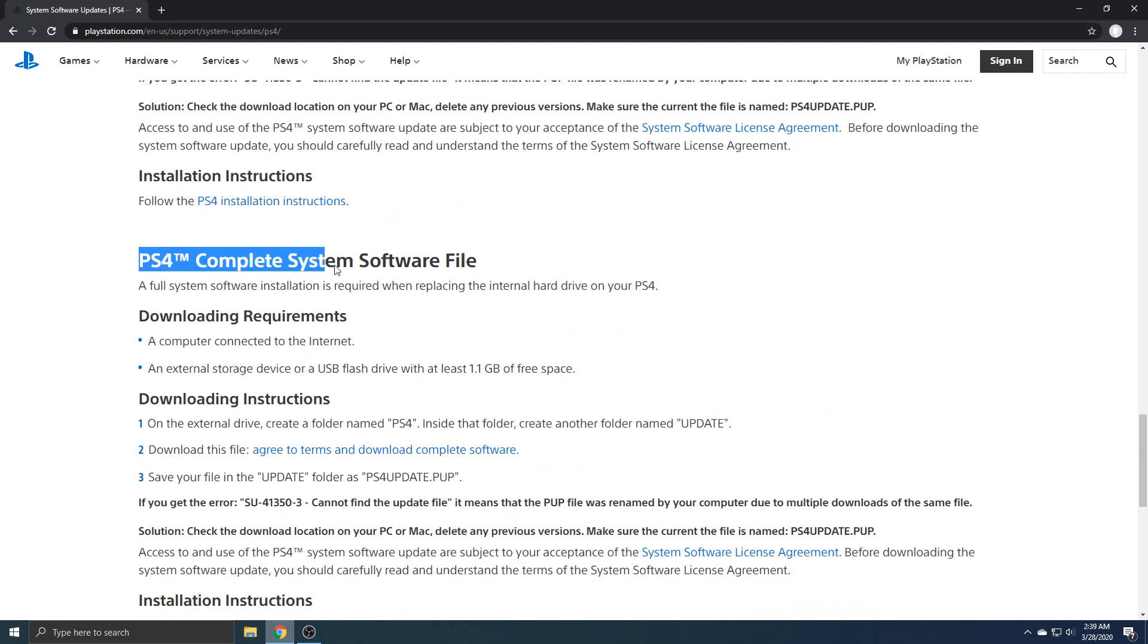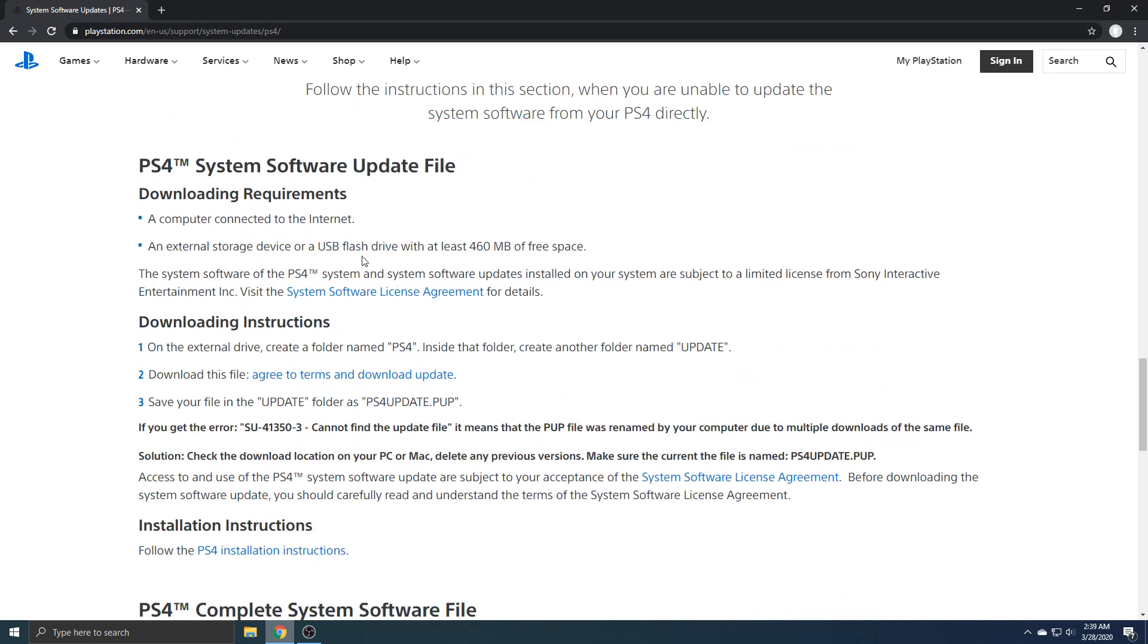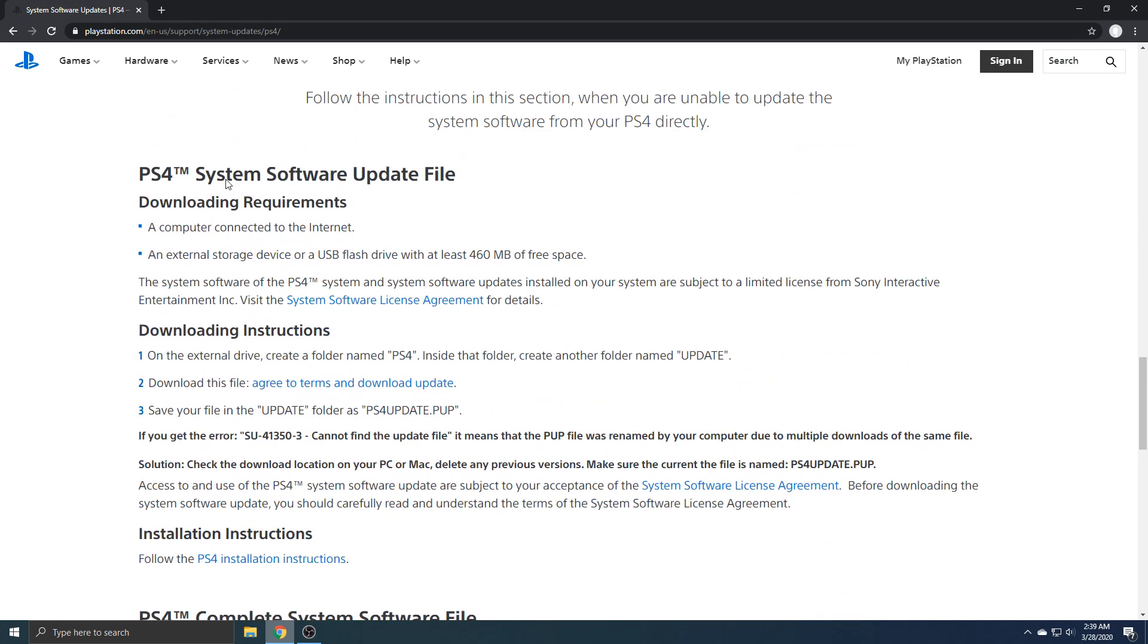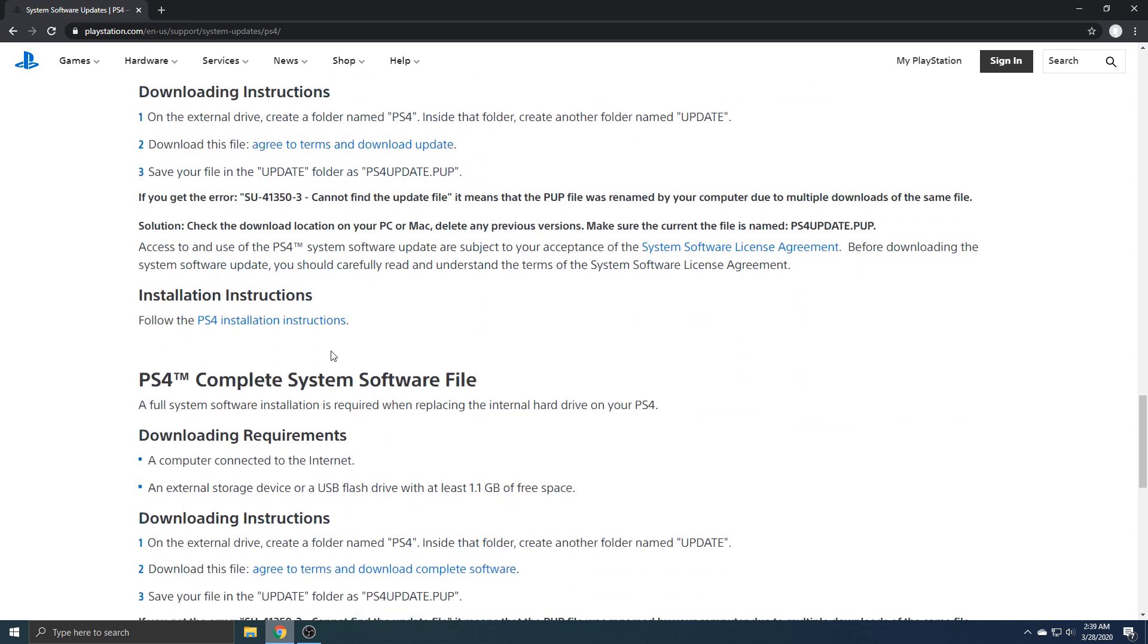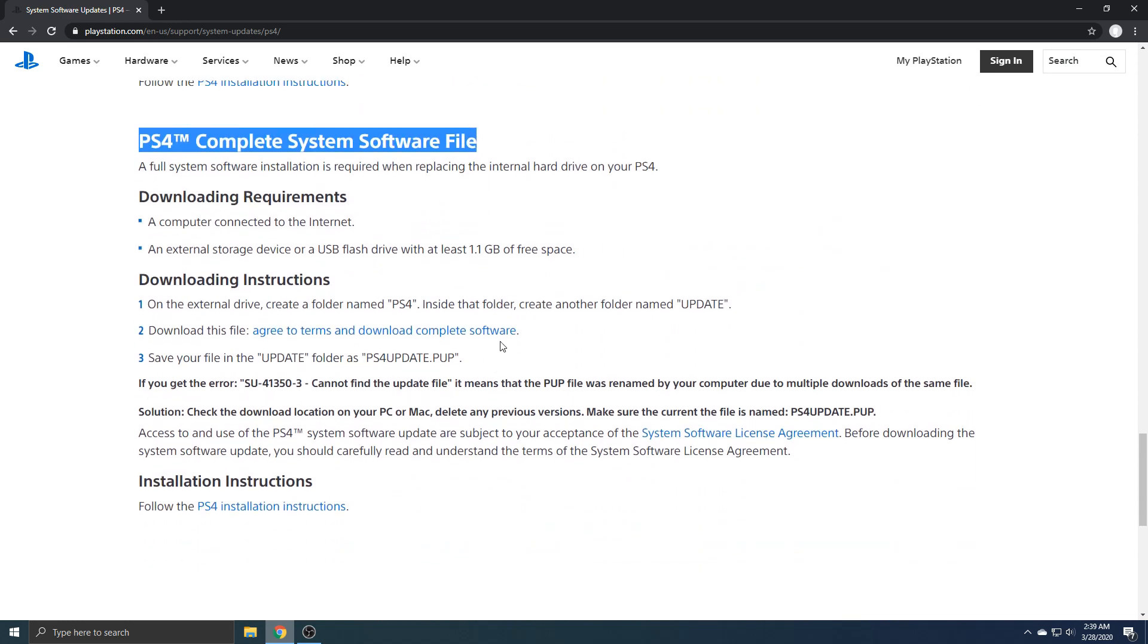PS4 Complete System Software File. Make sure it's not this one, System Software Update File, because that's the wrong one. It has to say this one.